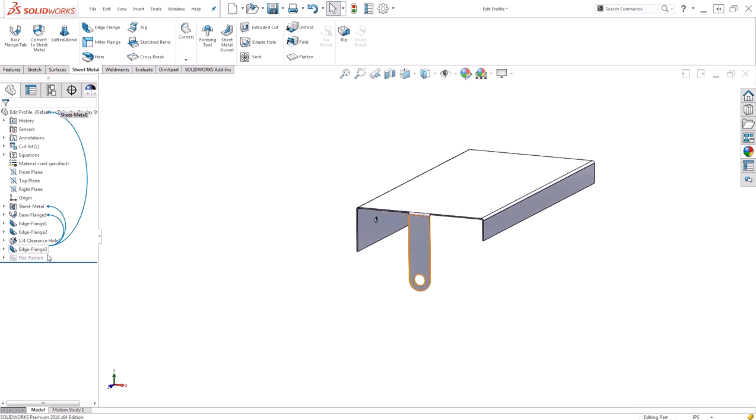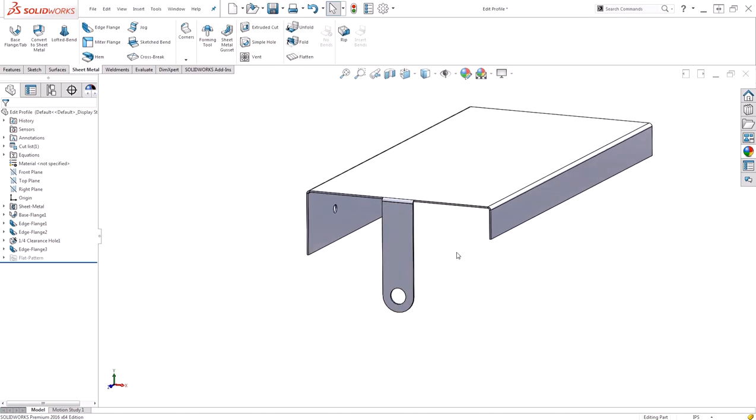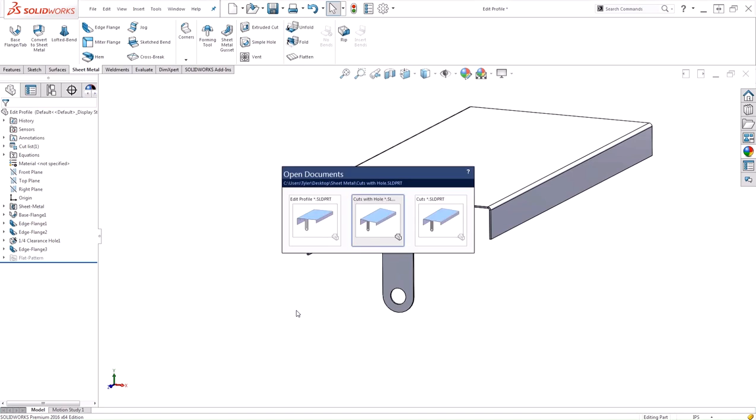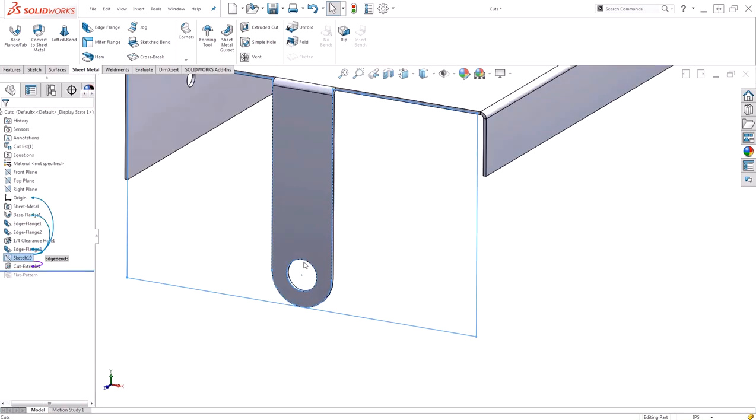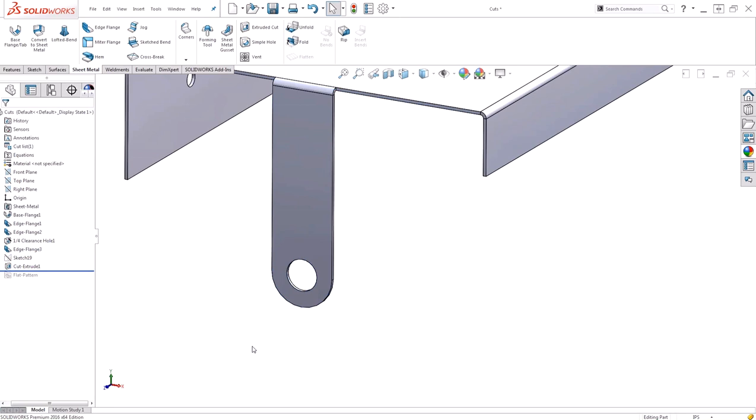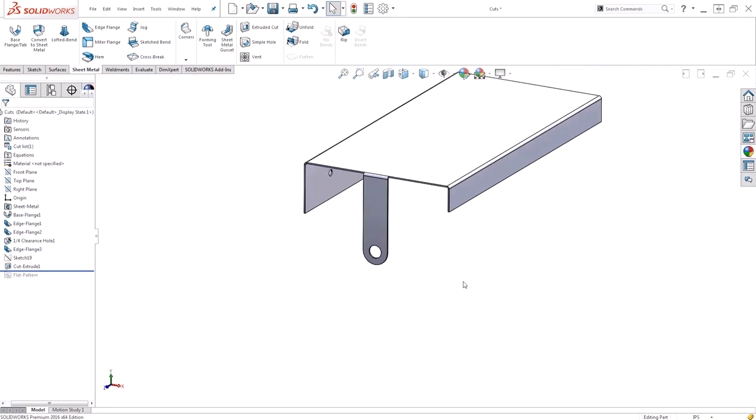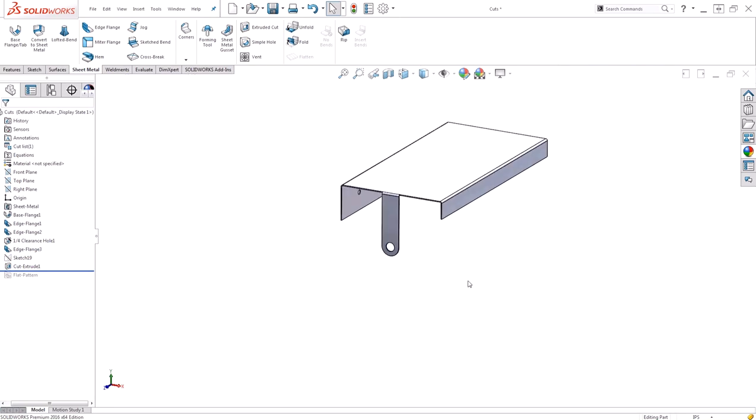This time done with a single edge flange command, no cuts and no hole wizard commands. Much faster to actually model. Some of you might be thinking, okay well I could do the same thing with my cut and incorporate the hole right into the cut rather than having to use the hole wizard feature. You are correct. You can go ahead and incorporate the hole into your sketch and omit the hole wizard feature, therefore saving yourself one step.